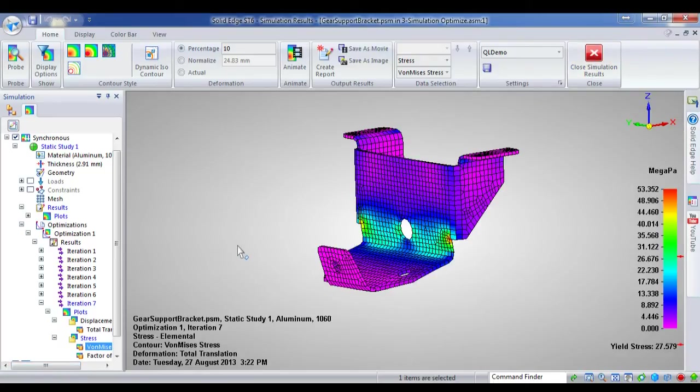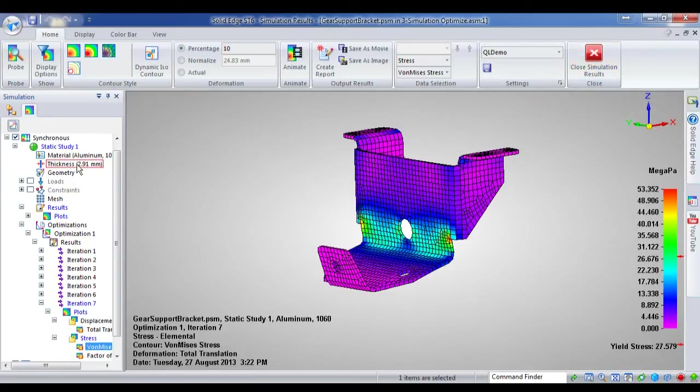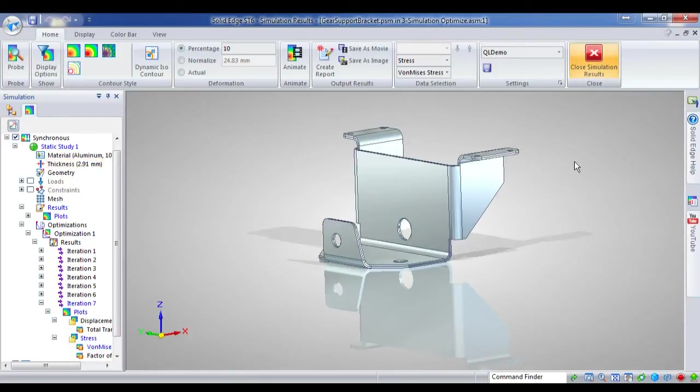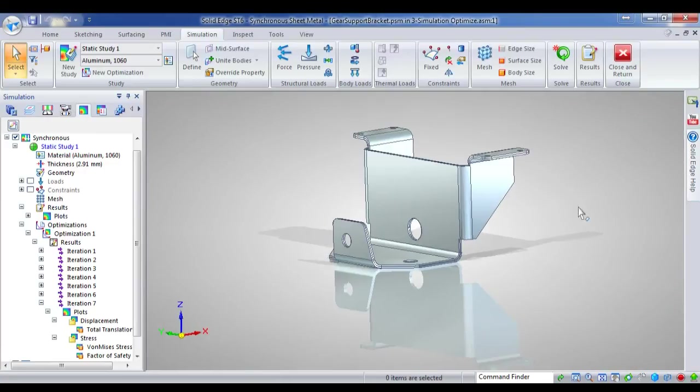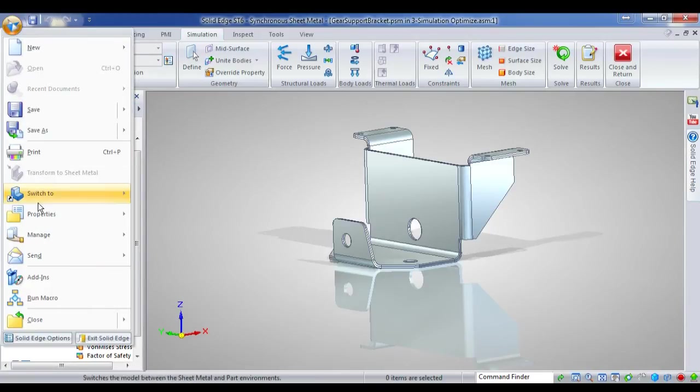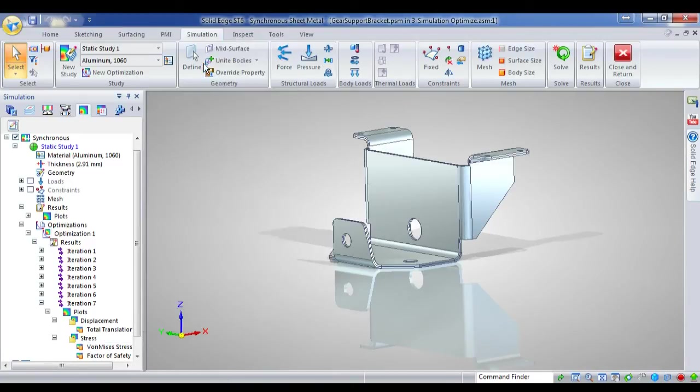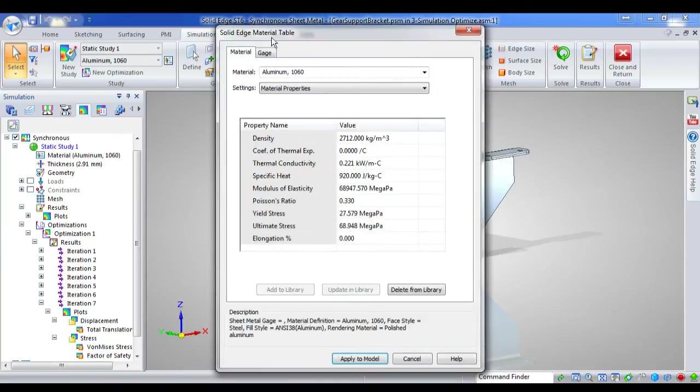Now, if you picked up on it, you'll probably notice that a material thickness of 2.91 is very difficult to come by. So what we need to do now is we need to alter the material thickness. And I'll just go in properties, material table.